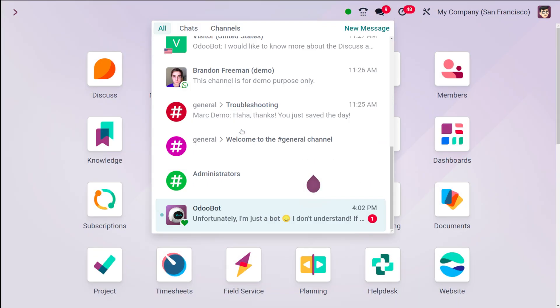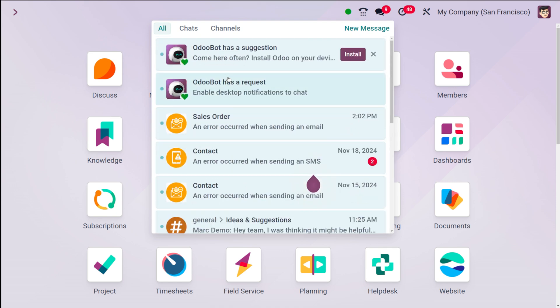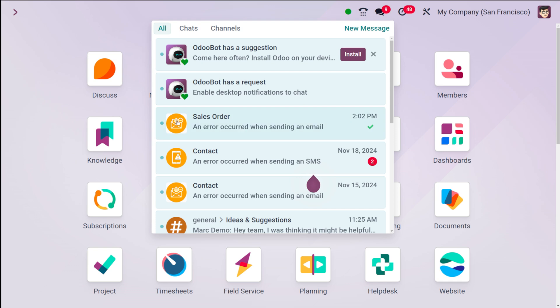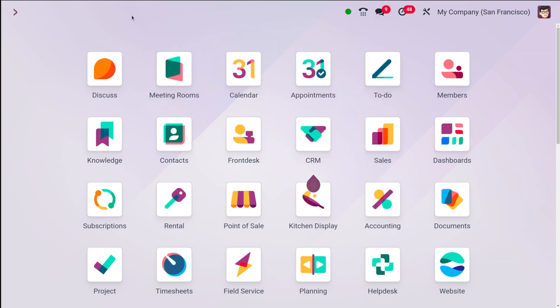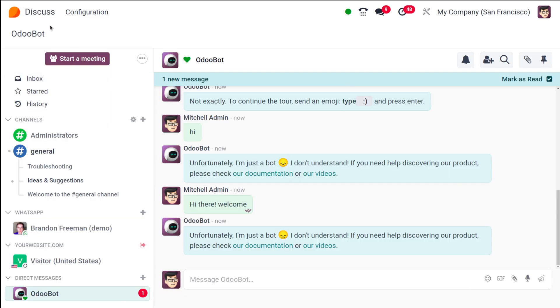Now, these canned responses can be used in the chat as well. Here also you can access the same thing which you find in the Discuss module. From here also you can use the canned responses.